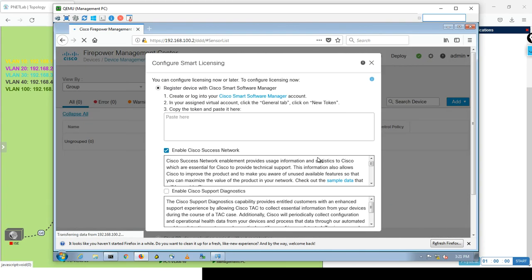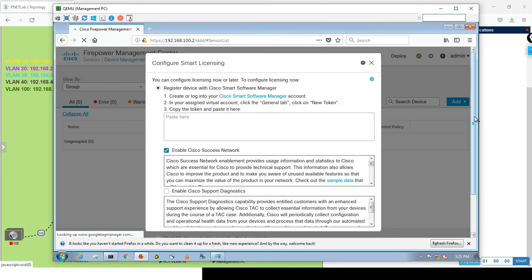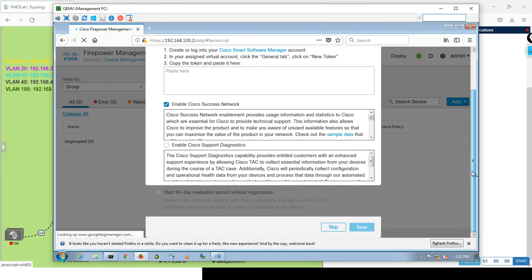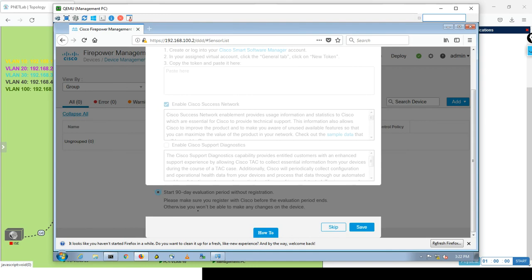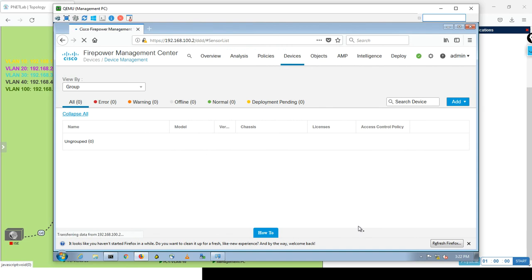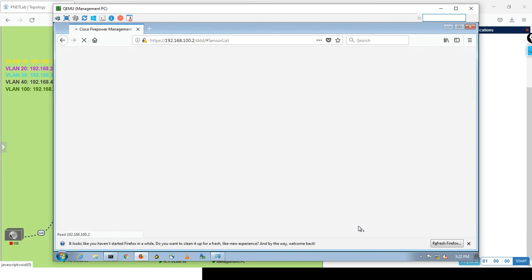Great, now FMC is ready. It will issue the license if you have one. Of course you will register your license from Cisco, but because this is for training purposes, you can see start 90-day evaluation period without registration. I can do that and I have to do that actually. This is mandatory to add an FTD device. If I skip and start adding FTD it will fail. You have to enable this license. Cisco will give you 90 days for evaluation period. Click on it and click save.